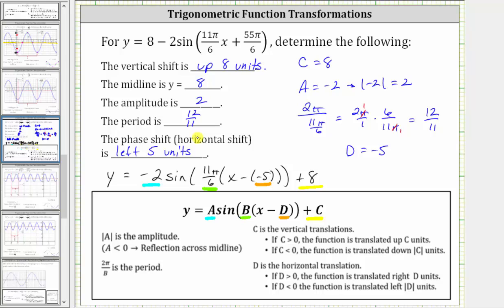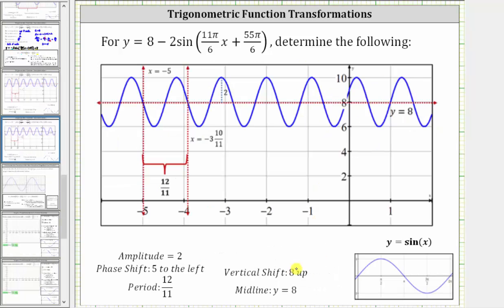Now let's verify these results by looking at the graph. Because the graph is shifted up eight units, we know the midline is y equals eight, which is this vertical line here. Normally when graphing the basic sine function, we start at zero and graph two pi radians because the period is two pi. But because we have a phase shift of five units to the left, we will graph one period of the given function starting at x equals negative five, which is this vertical line here. Because the period is 12/11, if we add 12/11 to negative five, we get x equals negative three and 10/11, indicated by this red vertical line. So over this interval, we have one complete graph of the given sine function.